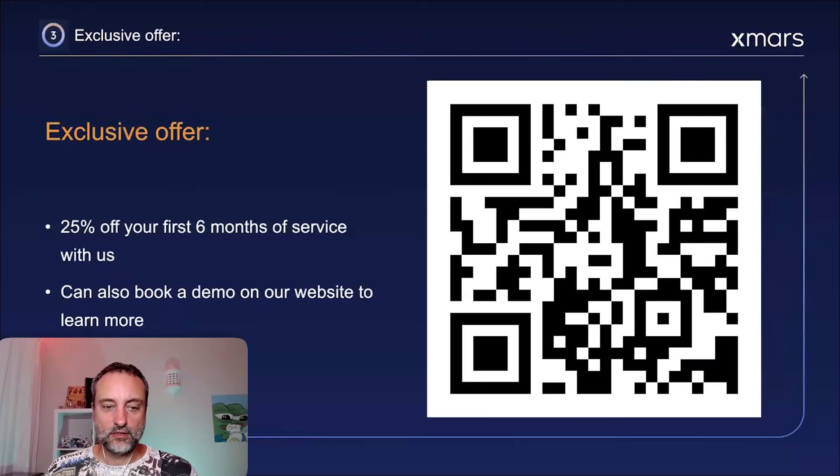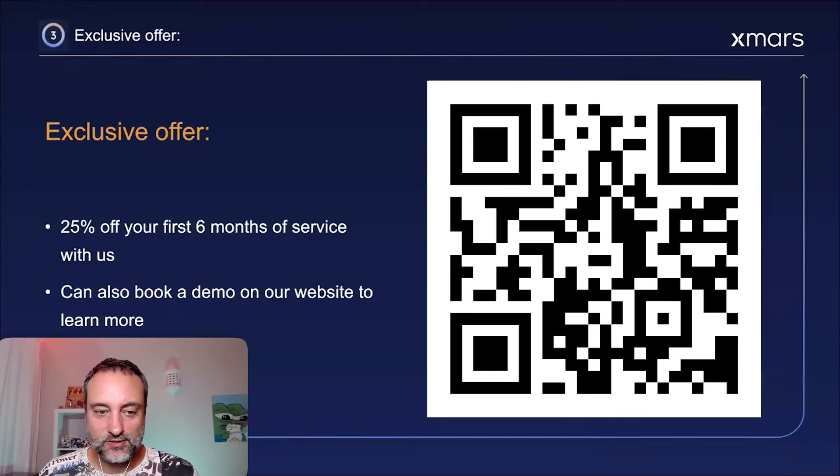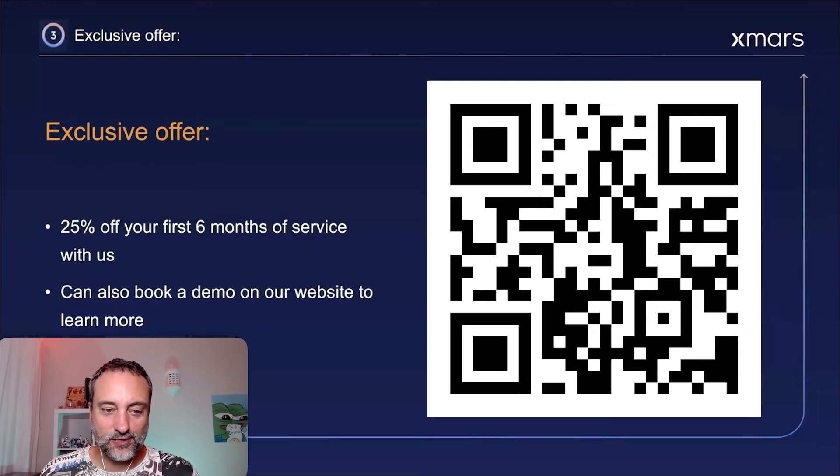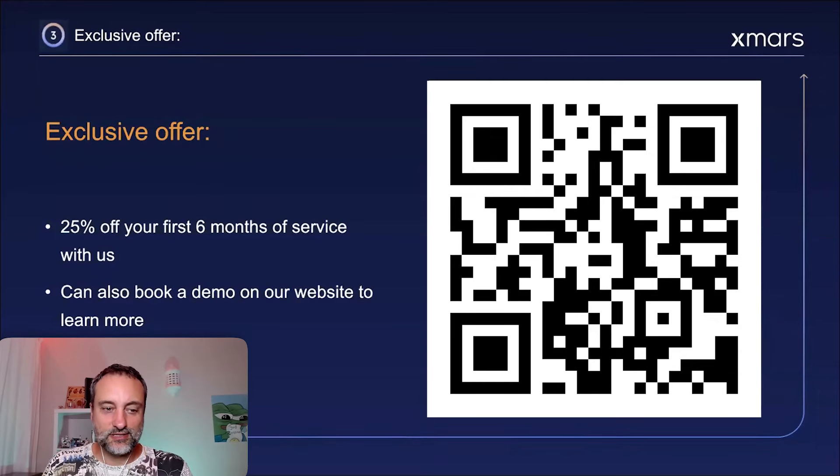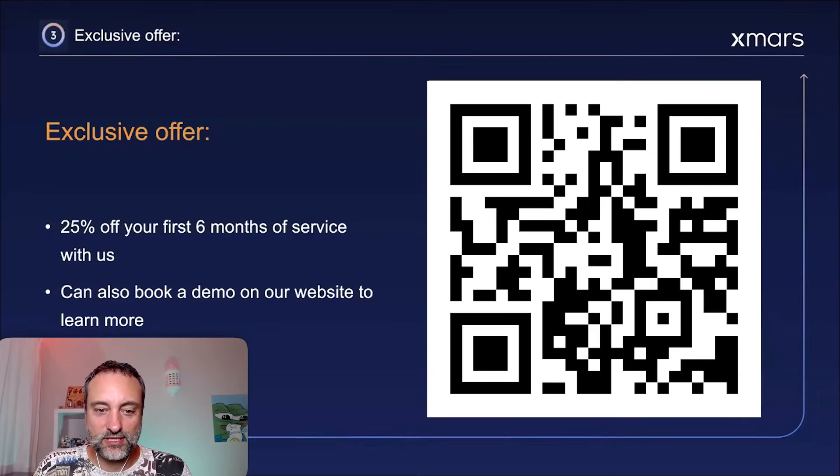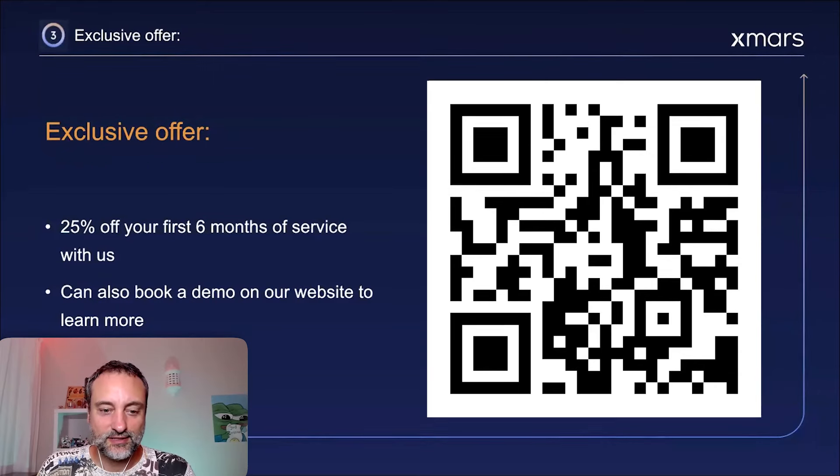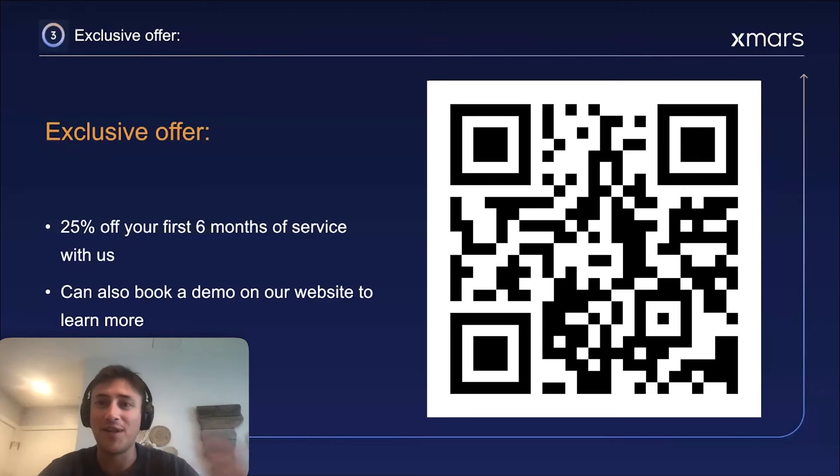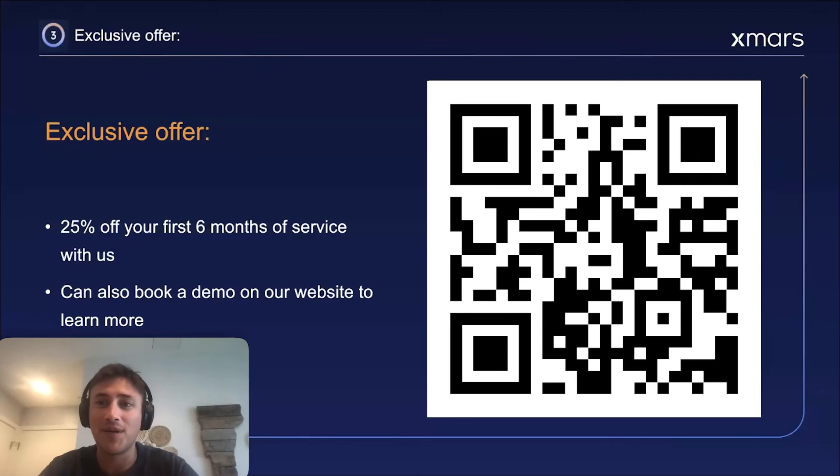All right. Thank you very much. And as we see on the screen, we have a special offer for our listeners, 25% off your first six months, so it's worth to try. Absolutely. And feel free to use this QR code here to book a demo with us or just come in through our website.